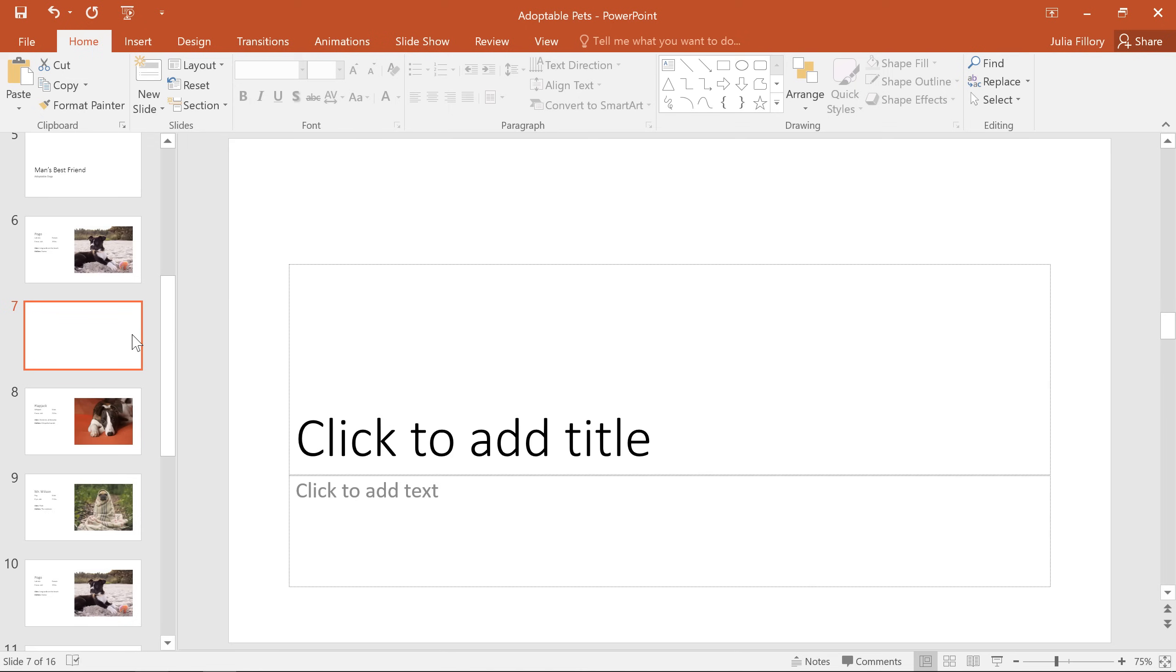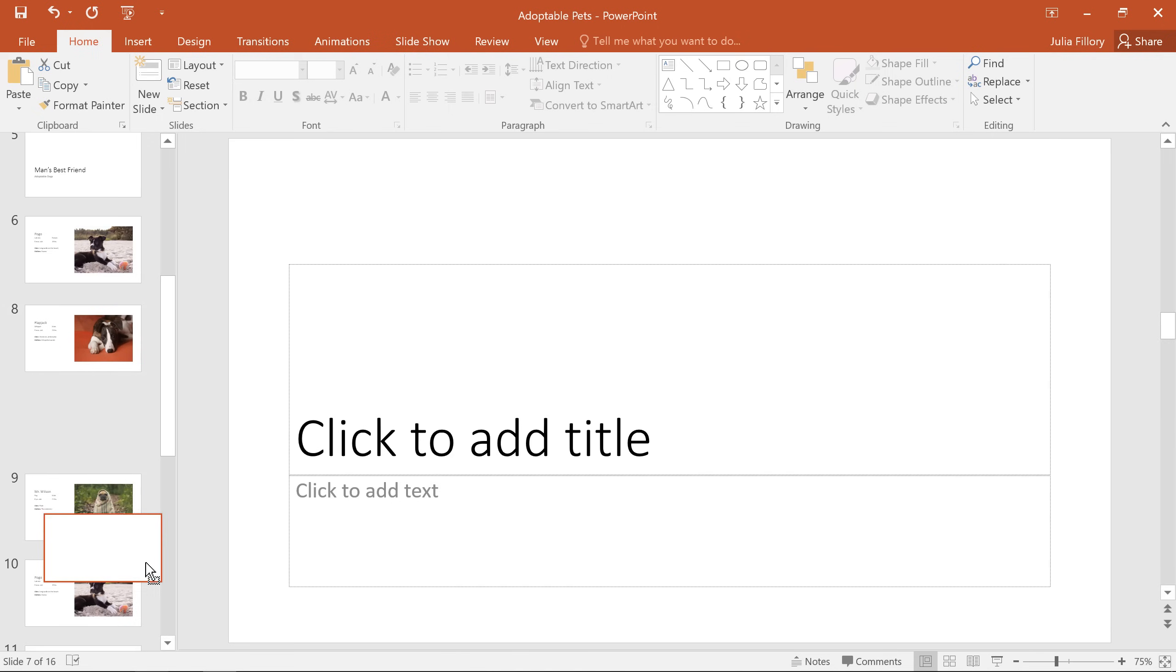I'm also going to move this section header so it appears a little later in the presentation. To do this, click and hold the thumbnail, then just drag and drop it into place.